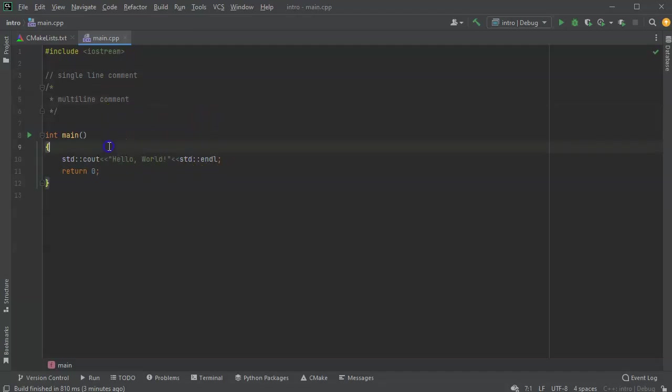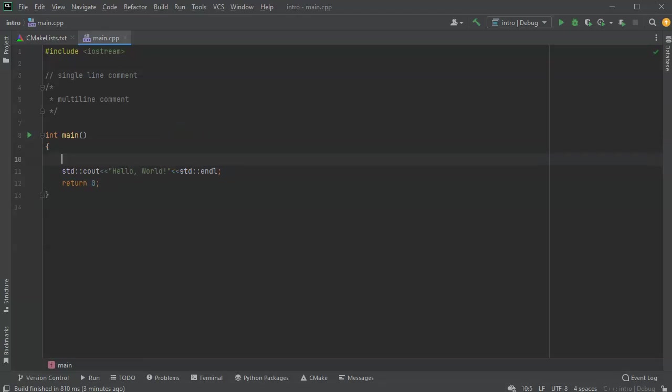All right, so how do we use these? Well, typically in your code, you might want to comment single lines or pieces of code to explain what they're doing.